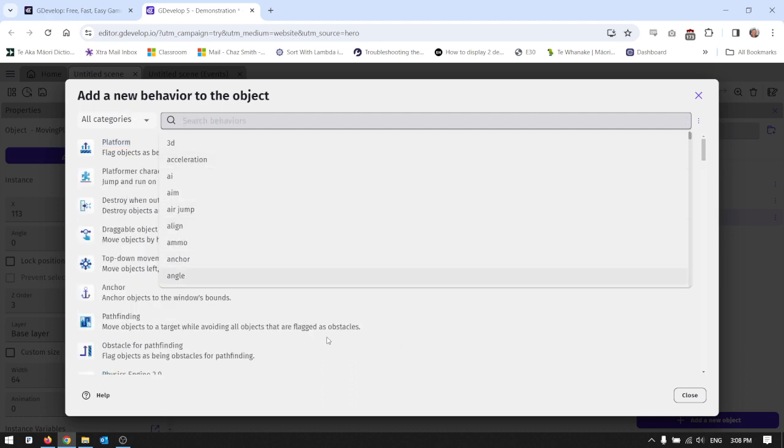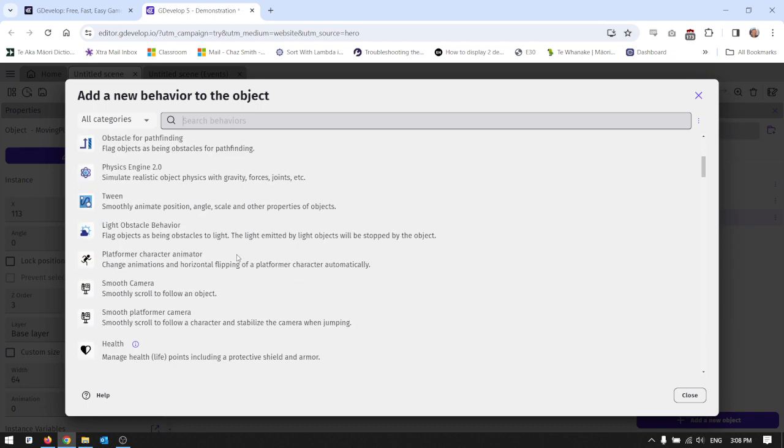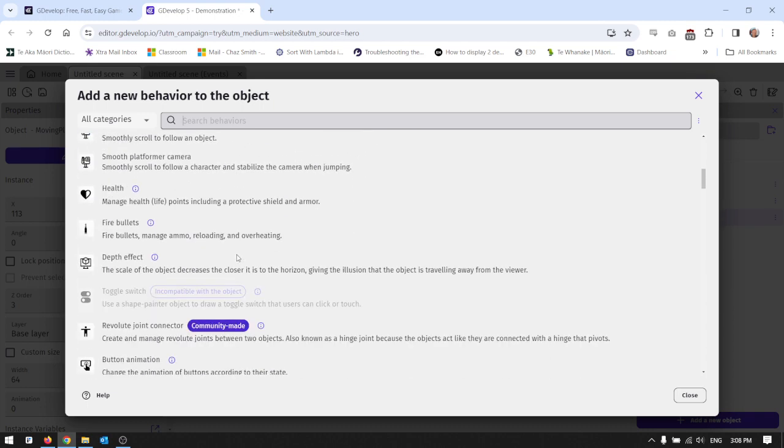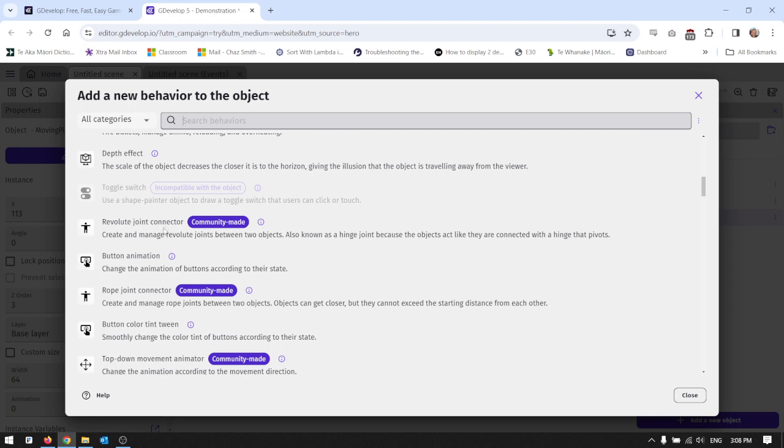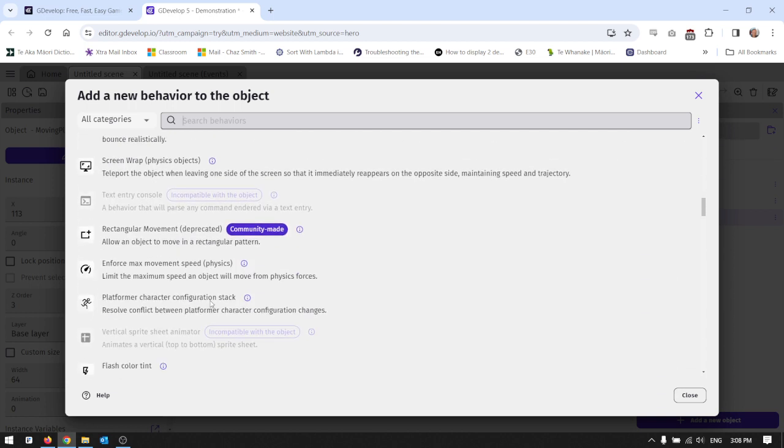Now there's all kinds of behaviors that can just move objects automatically. If we were to scroll down you'd be able to look through, and I do encourage you to do this - to scroll down and see the things that you can find.